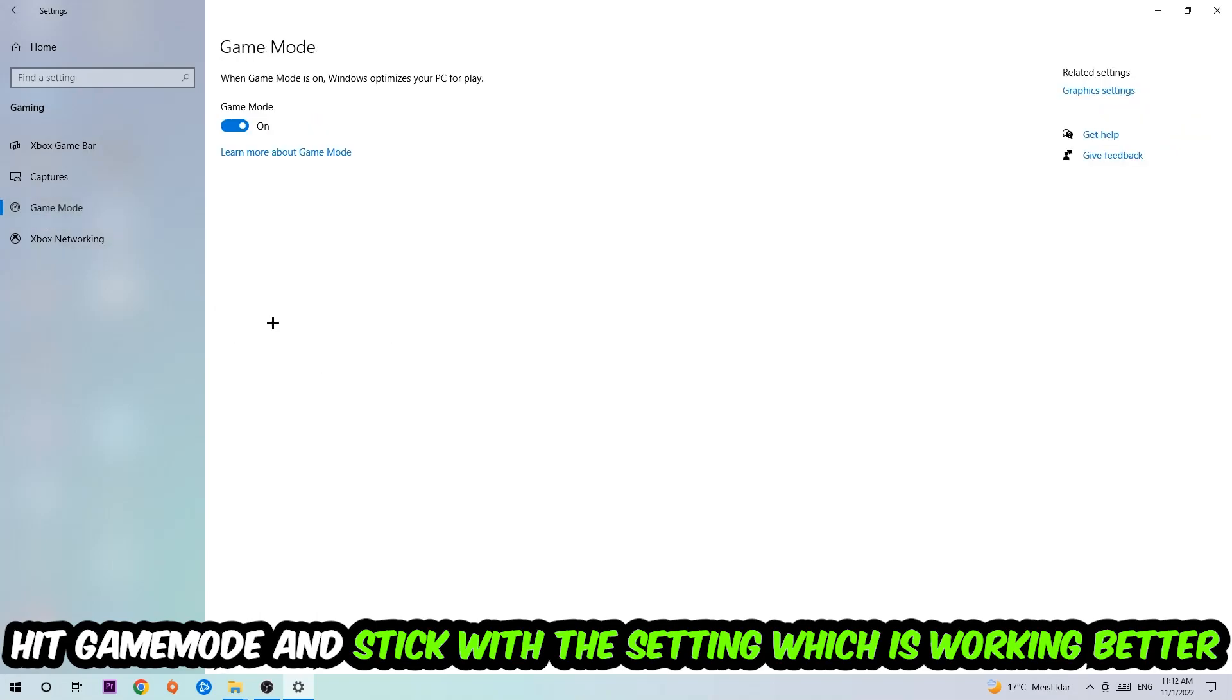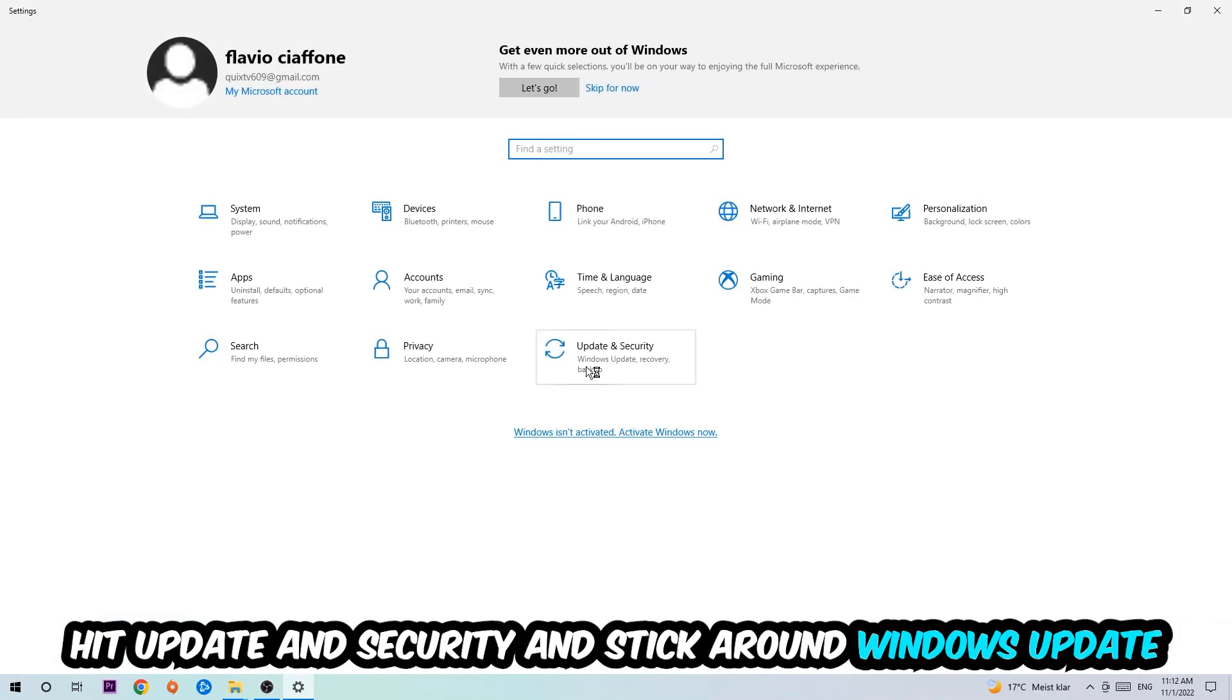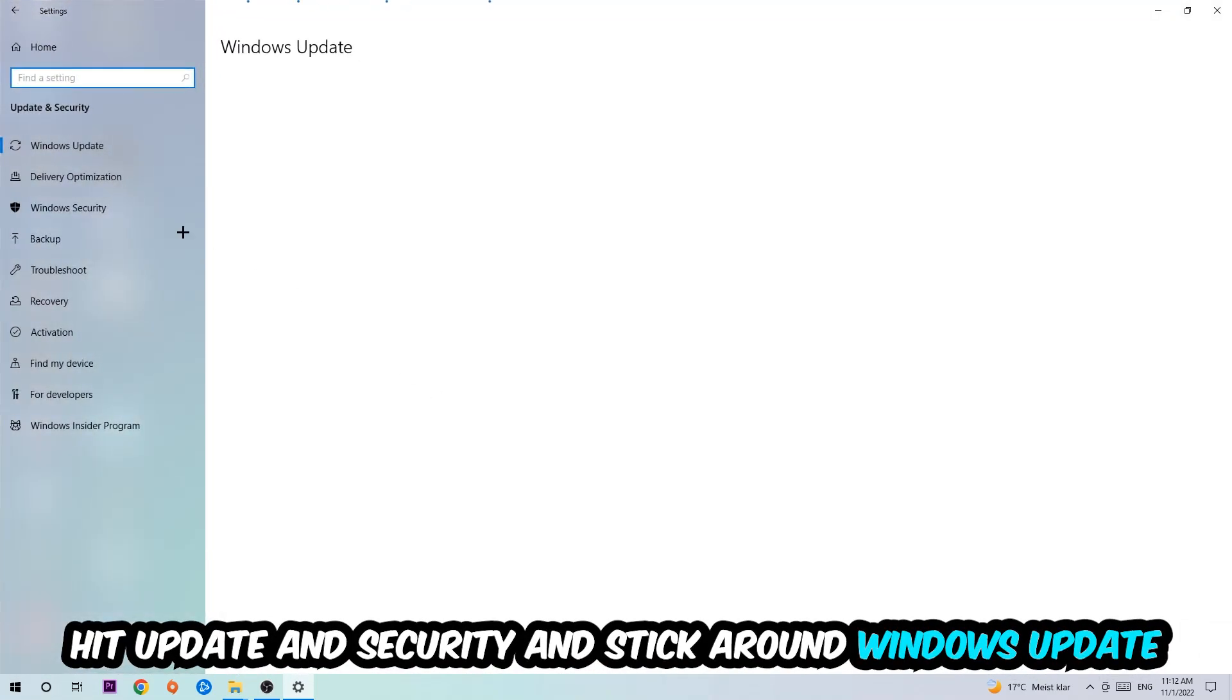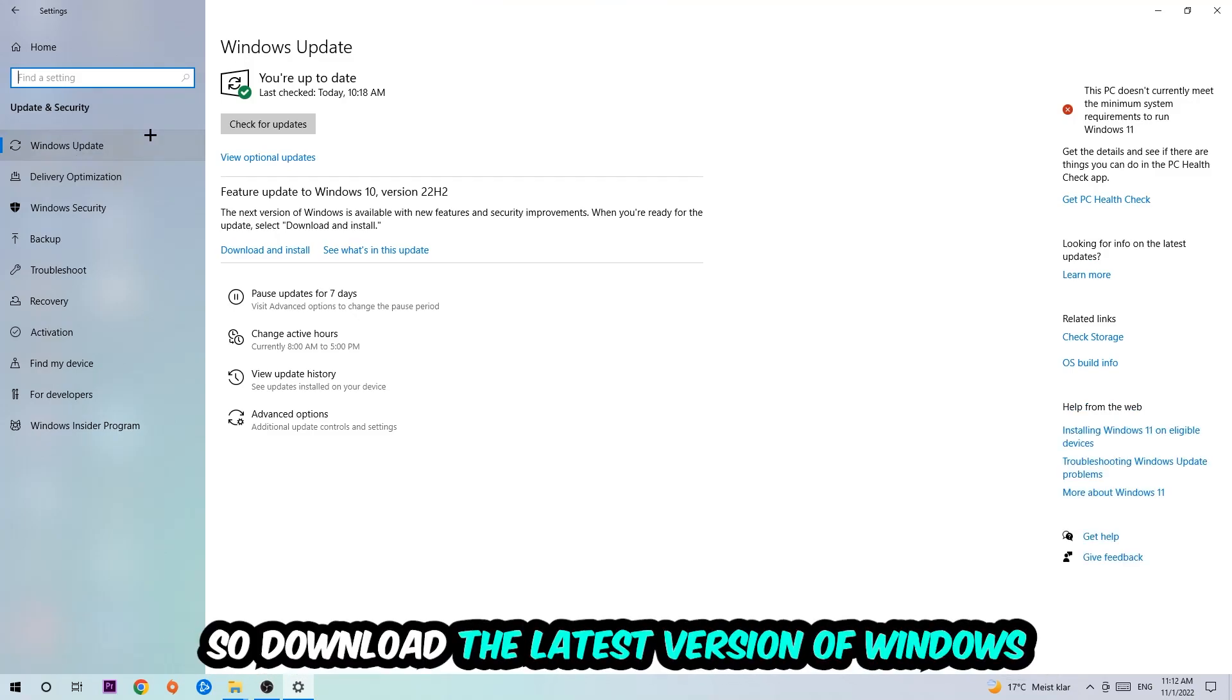Afterwards, hit Game Mode. Now I can't really tell you to turn this off or on, you need to check it for yourself and simply stick with the setting which is working better. Go back once and hit Update and Security. I want you to stick around Windows Update to download the latest version of Windows.